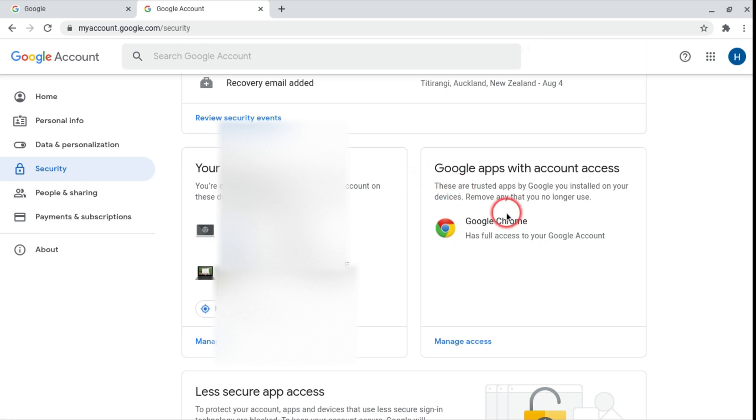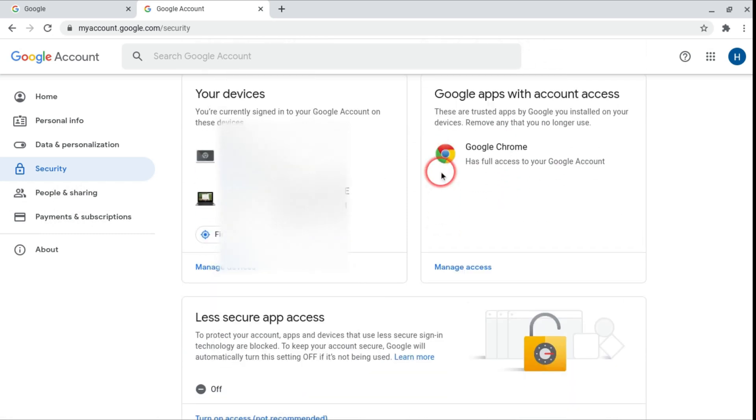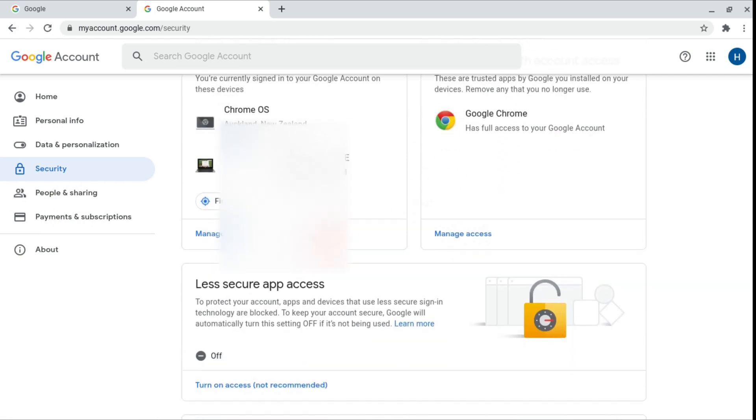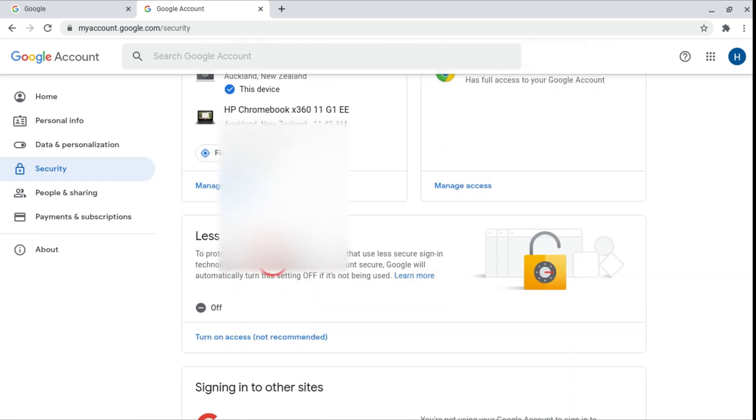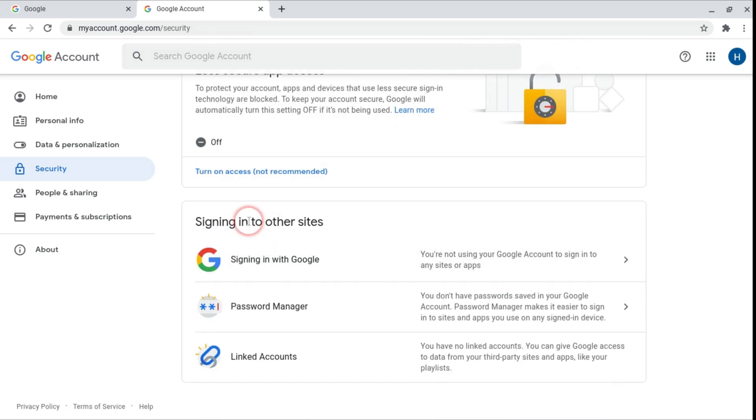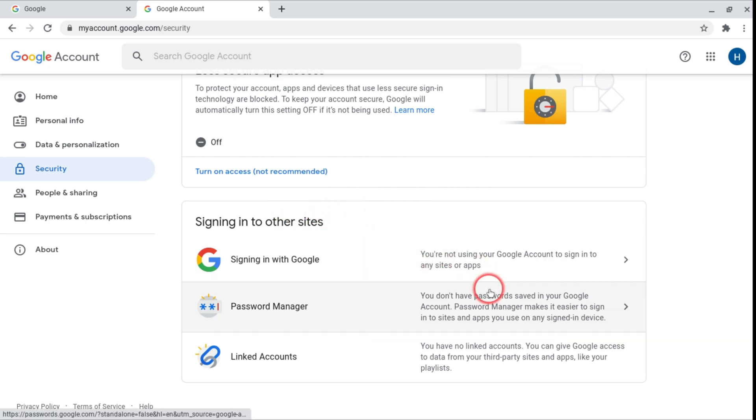Also apps that your account trusts. So the only one we have at the moment is Google Chrome. And you can turn less secure app access on or off. So that's if you want apps that Google hasn't verified to have access to your account. We recommend that's off or else if they haven't secured it that possibly means there could be a data breach. And also it has signing in with Google password manager and linked accounts.